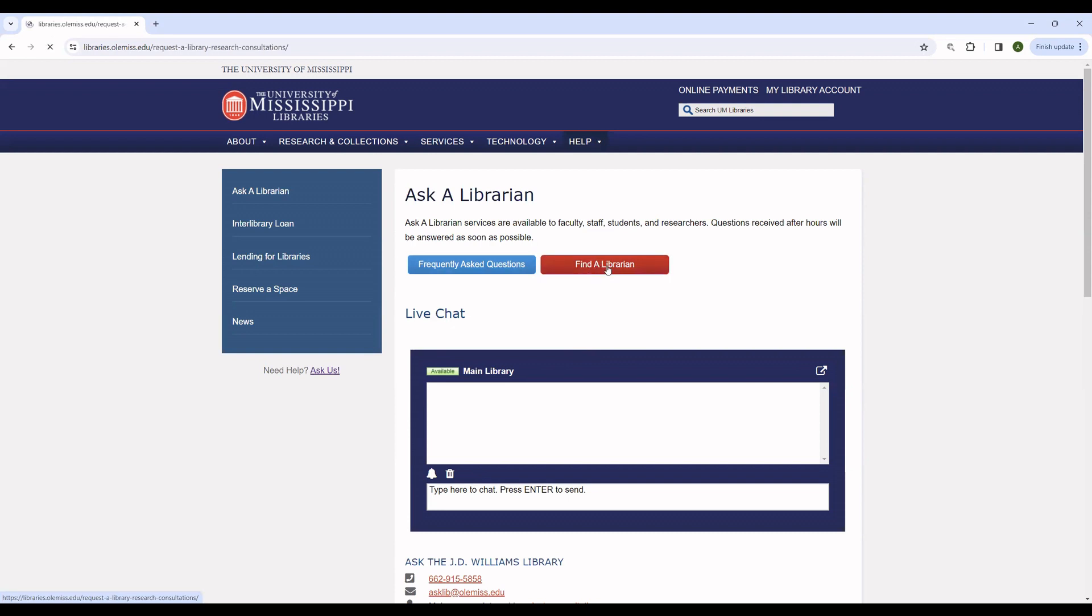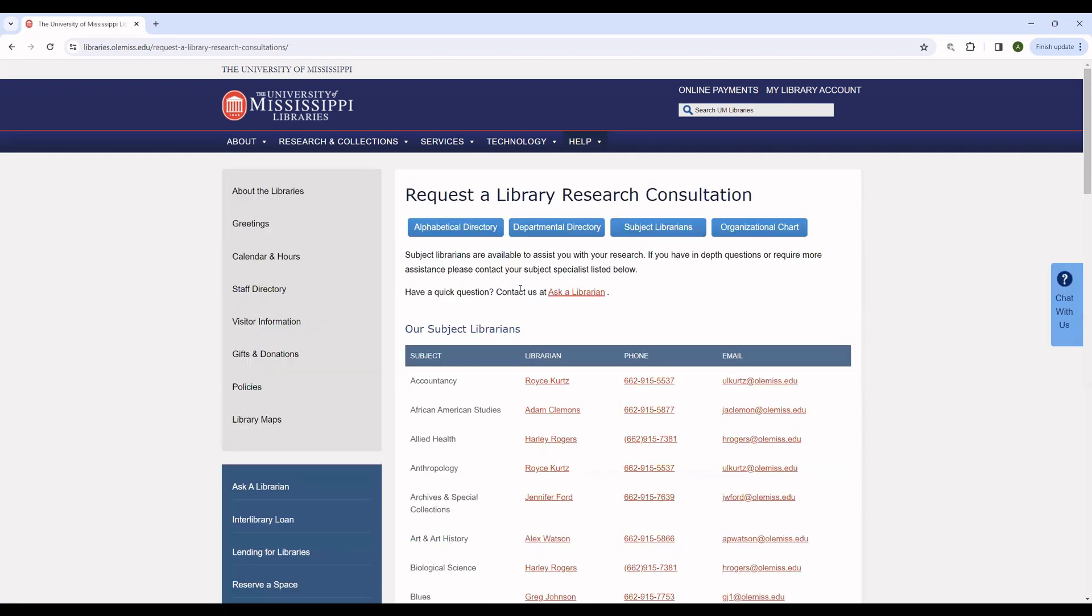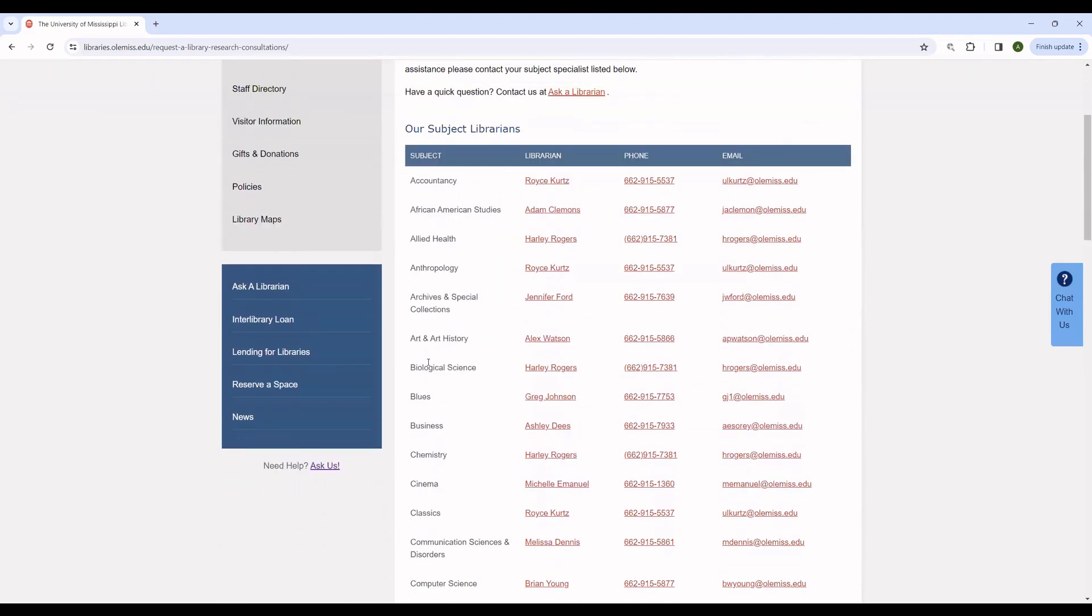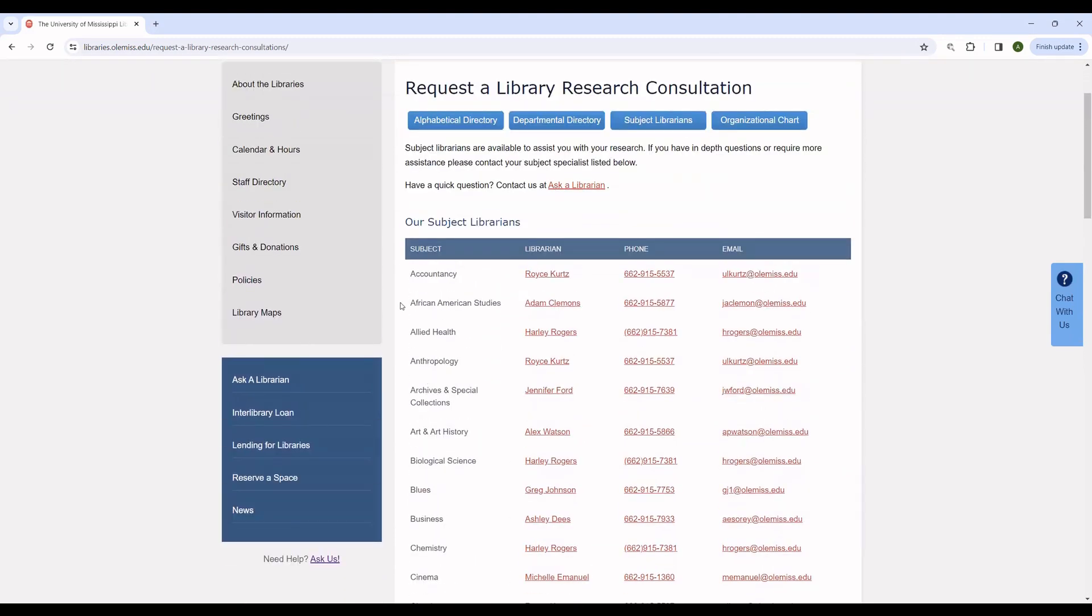If you'd like to speak to a specific librarian, all of the librarians' names and phone numbers are listed here, as well as their areas of specialization.